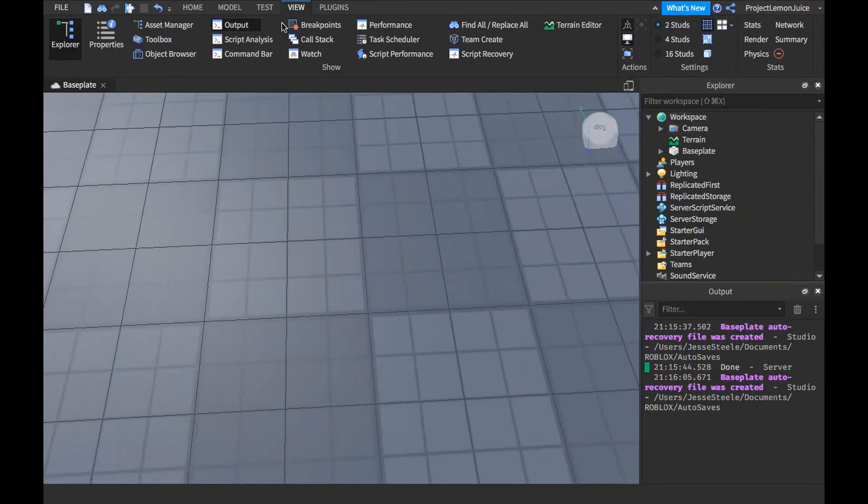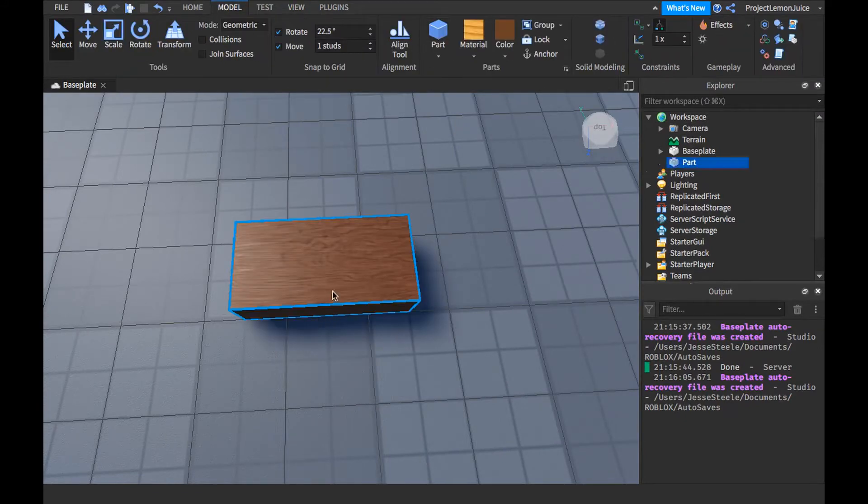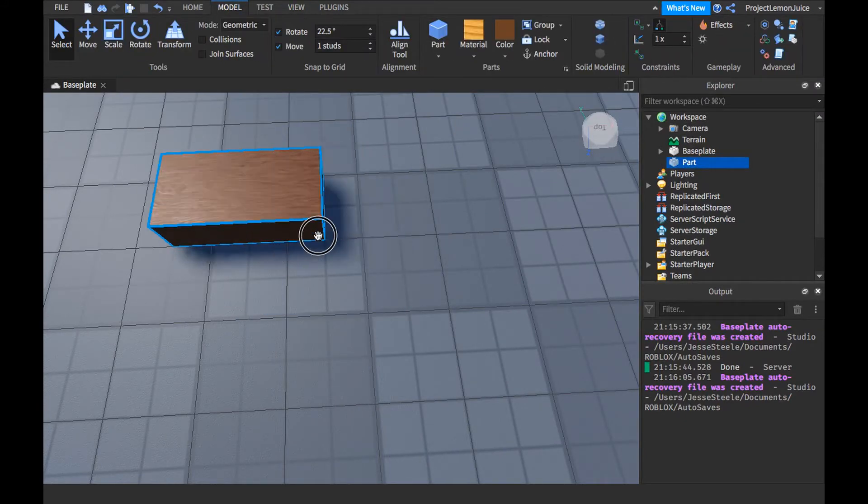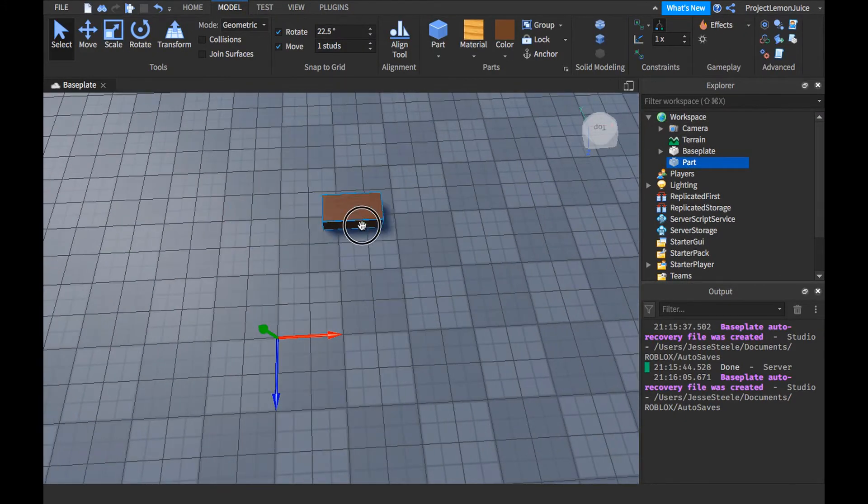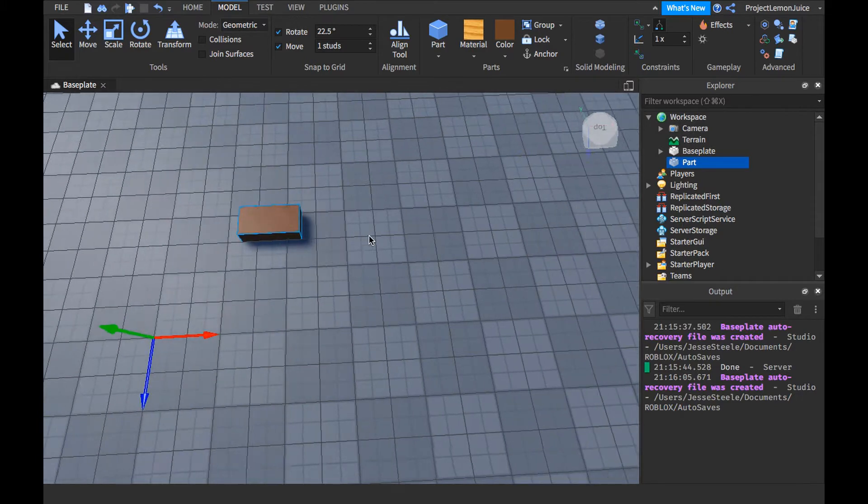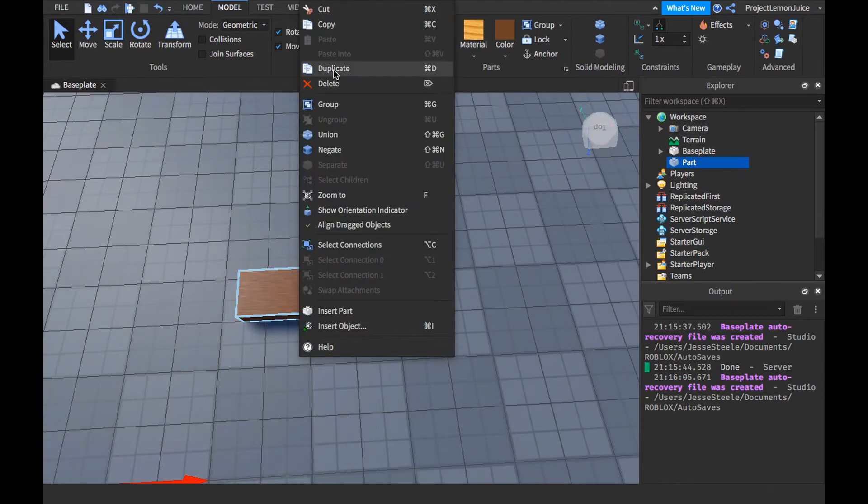So I'm just going to go ahead and put a model and just create a part. And it's going to be wood. Here's my wood part already.